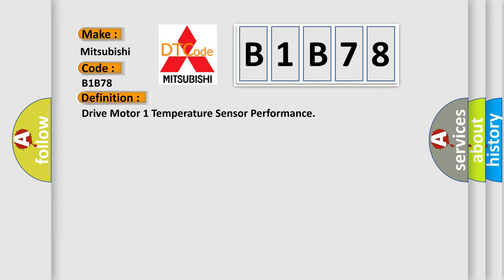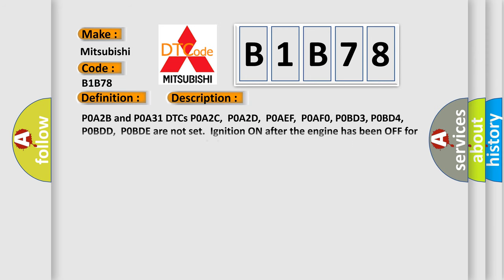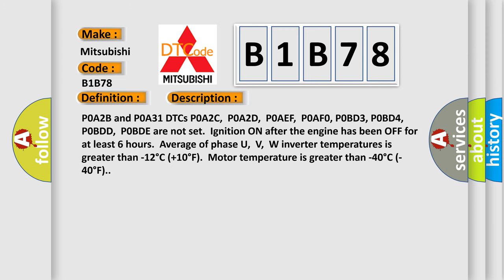And now this is a short description of this DTC code. POA2B and POA31 DTCs POA2C, POA2D, POAEF, POAFO...